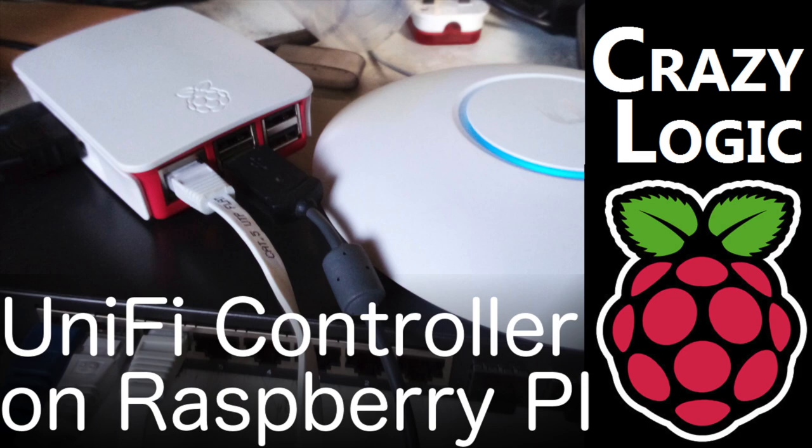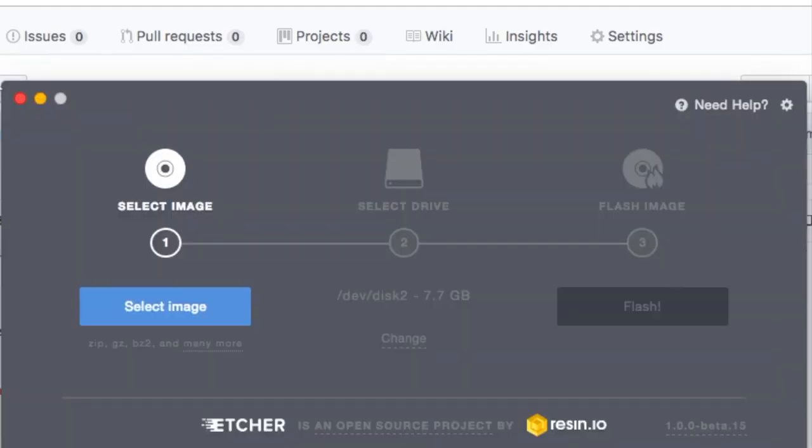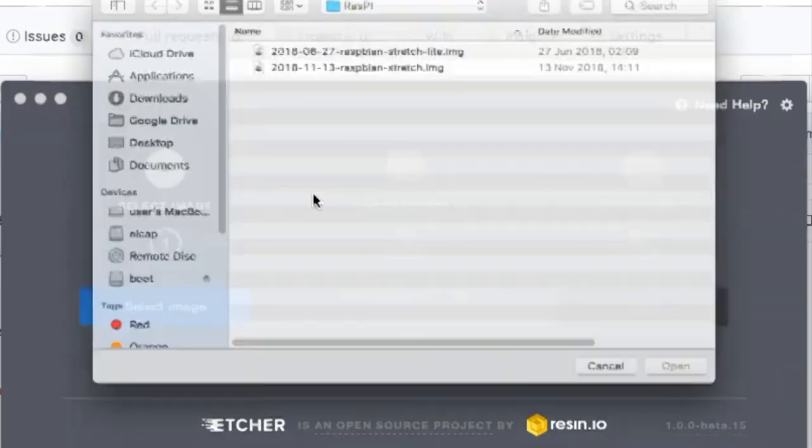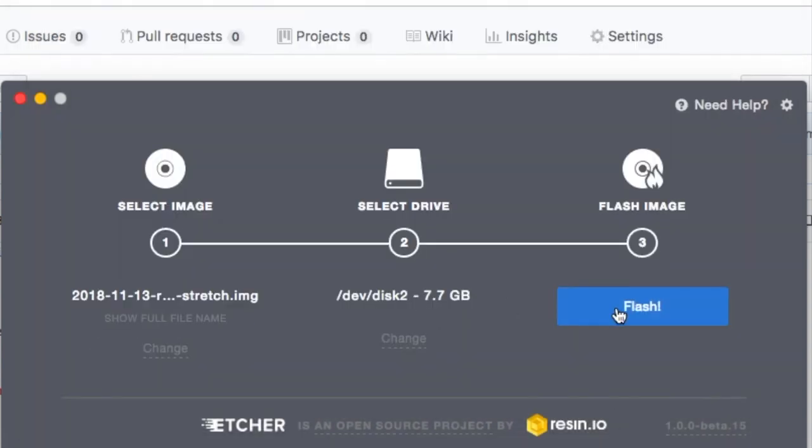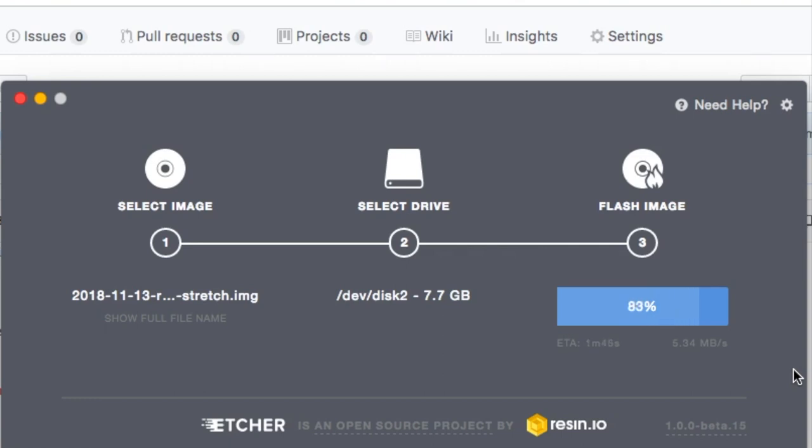This video is going to quickly show you how to install a UniFi controller on a Raspberry Pi. First we're going to grab the Raspberry Pi image and we're going to etch it or burn it or flash it to a little SD card. And then we're going to go and chuck that SD card into a Raspberry Pi.